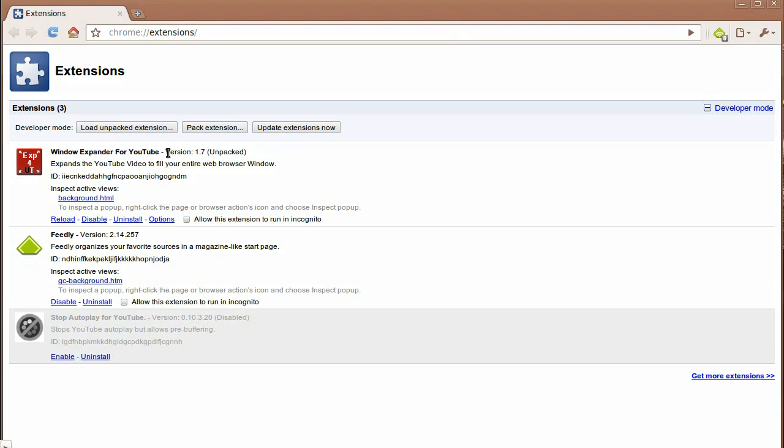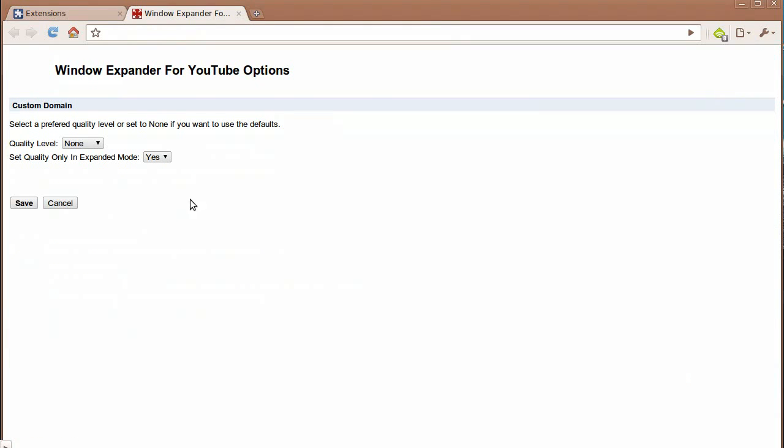As of June 2nd, I released version 1.7. This added an options panel, so go to the extensions, click on options, and you get some options to choose from.